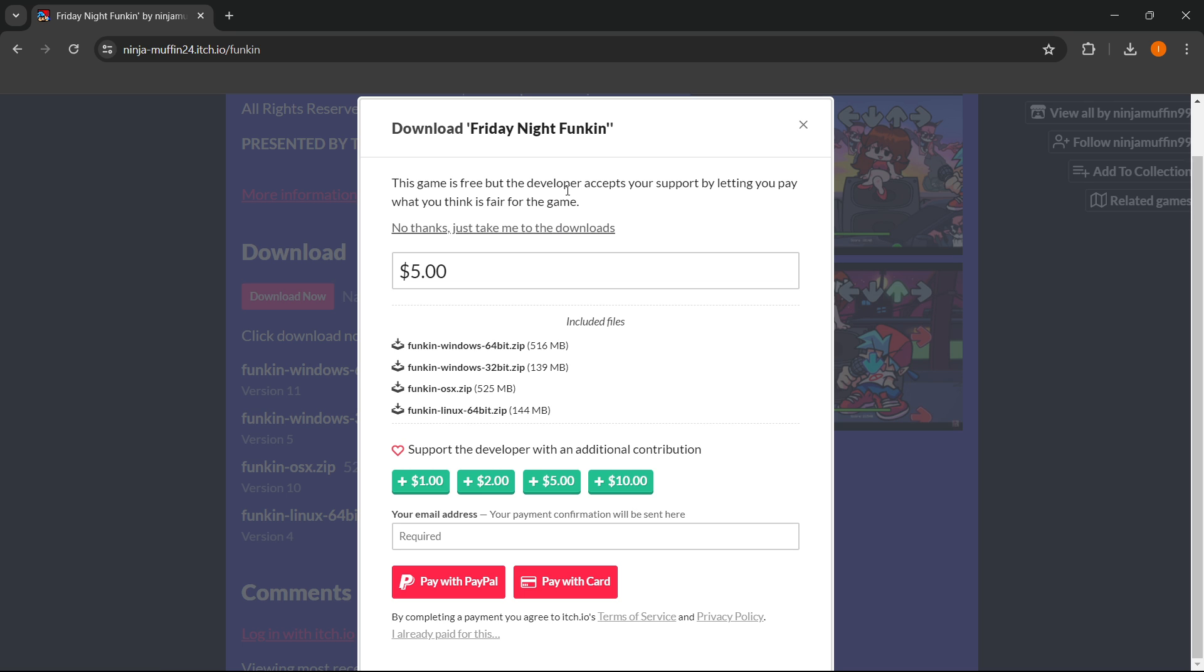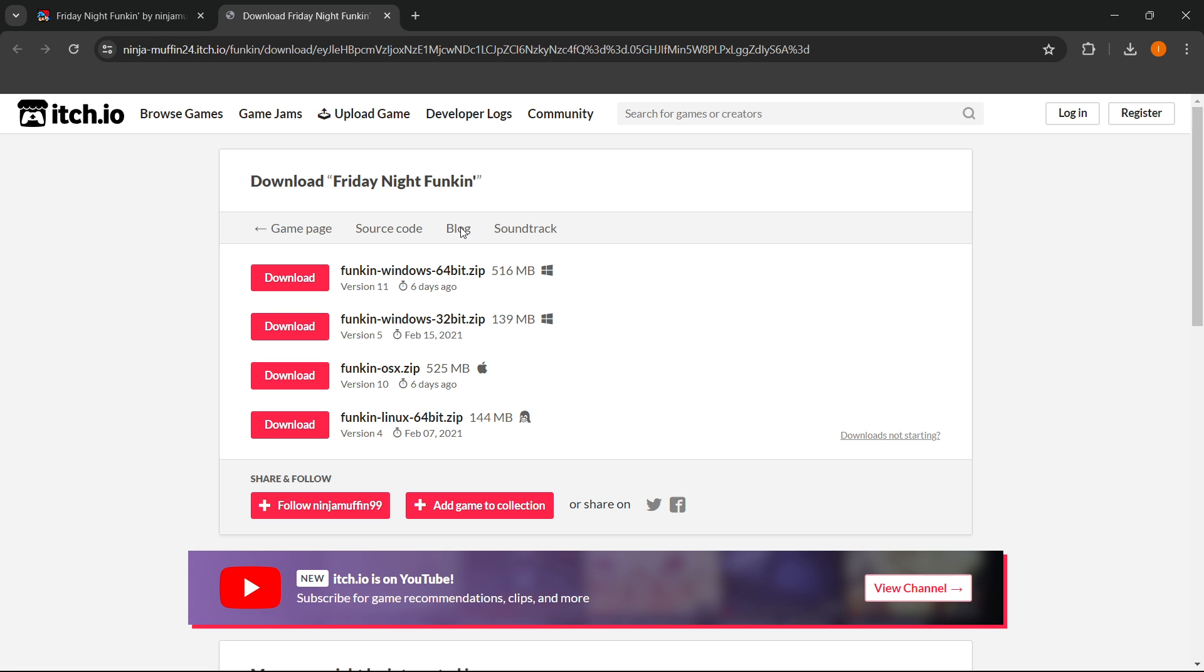Reward and donate to the developers who made the effort to make this amazing game. You can support them with just a dollar, two, five, ten—it doesn't matter, but anything will help. But if you don't want to pay, simply press where it says no thanks, just take me to the downloads.